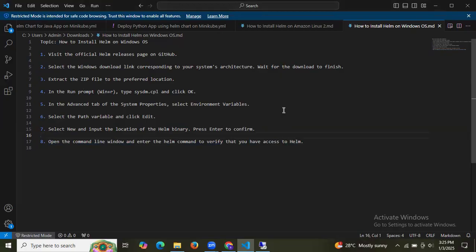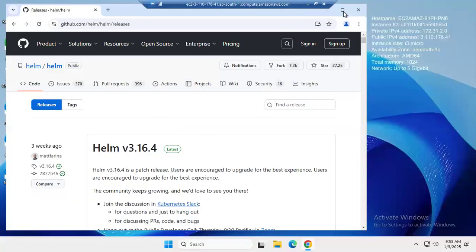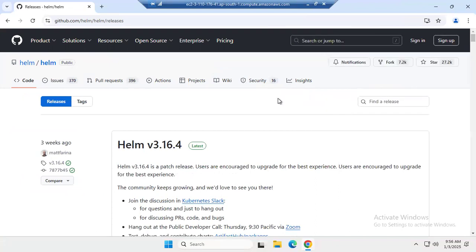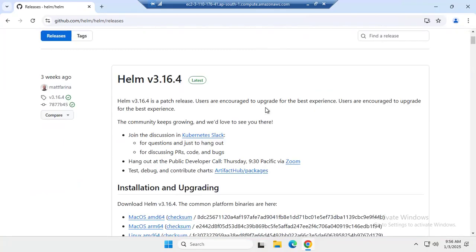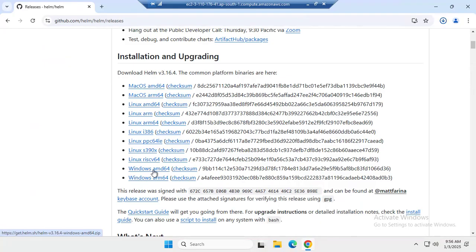So let's start. Here you can see this is the Helm official release page. We need to download Helm as per our system. As you can see, there are options for macOS, Linux, and for Windows there are two options: amd64 and arm64. I'm going to download the amd64 version. As you can see, it's downloading.